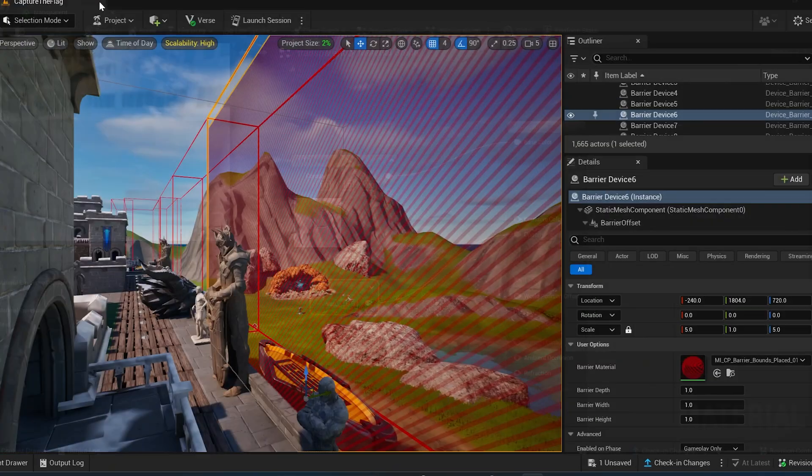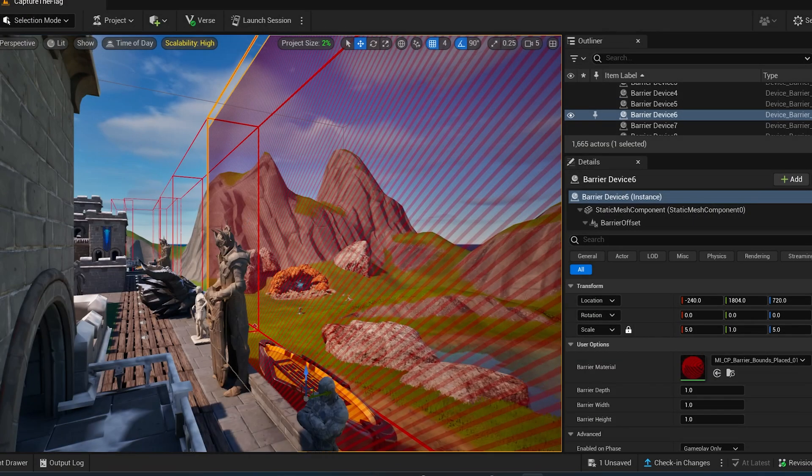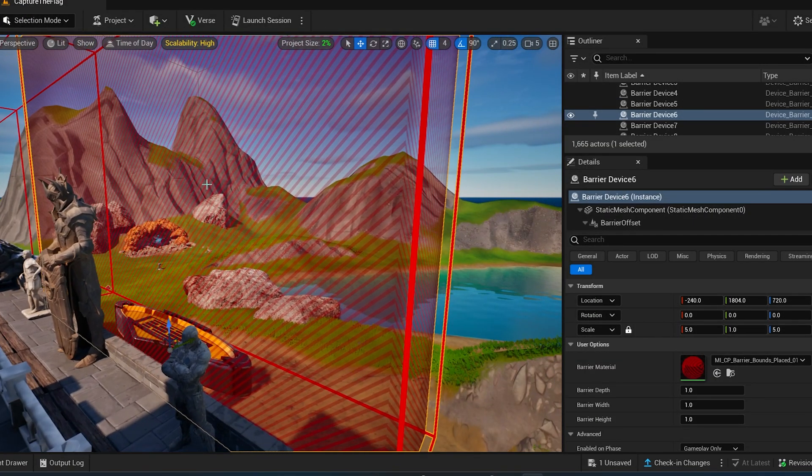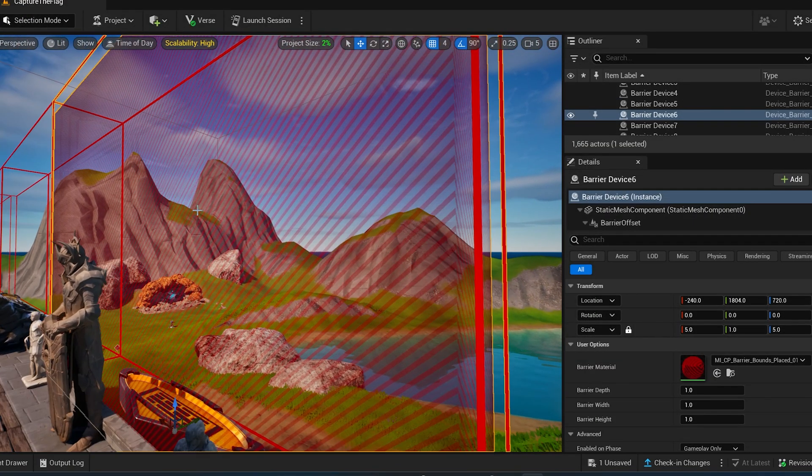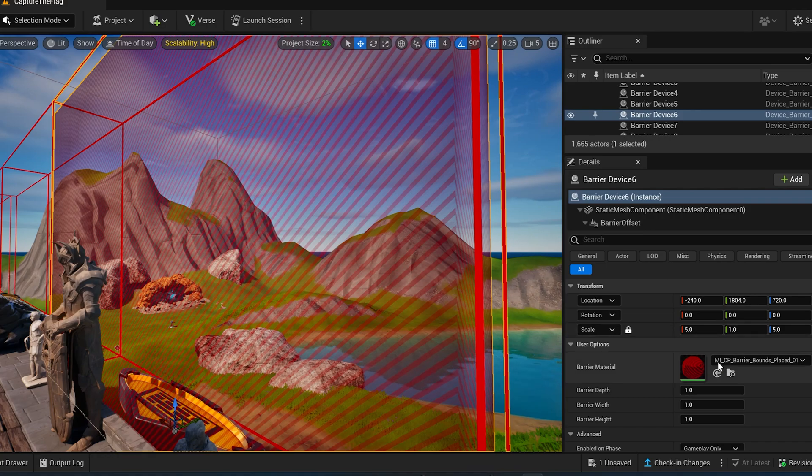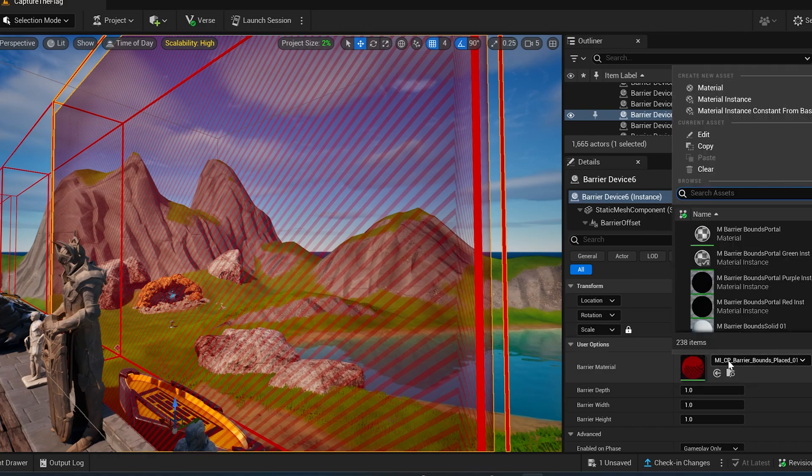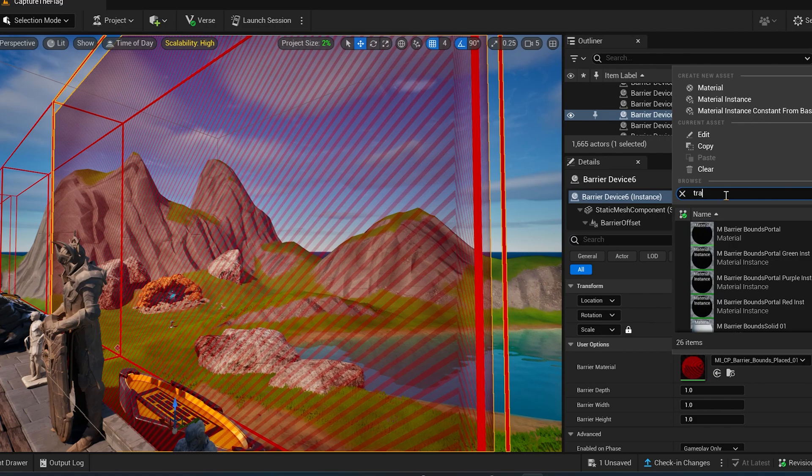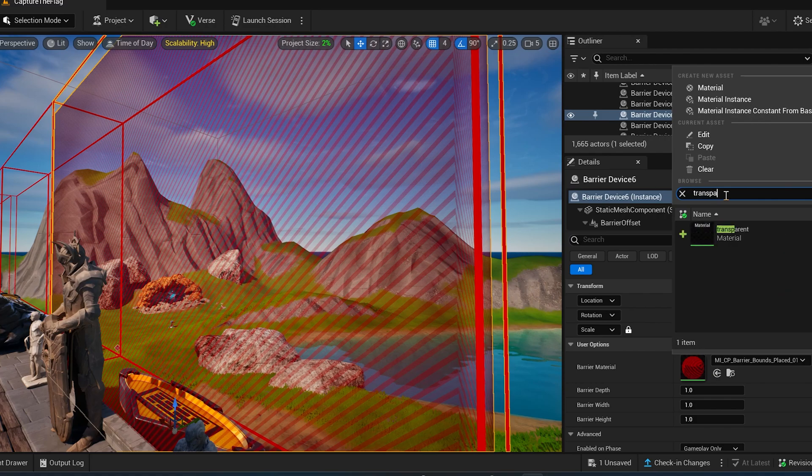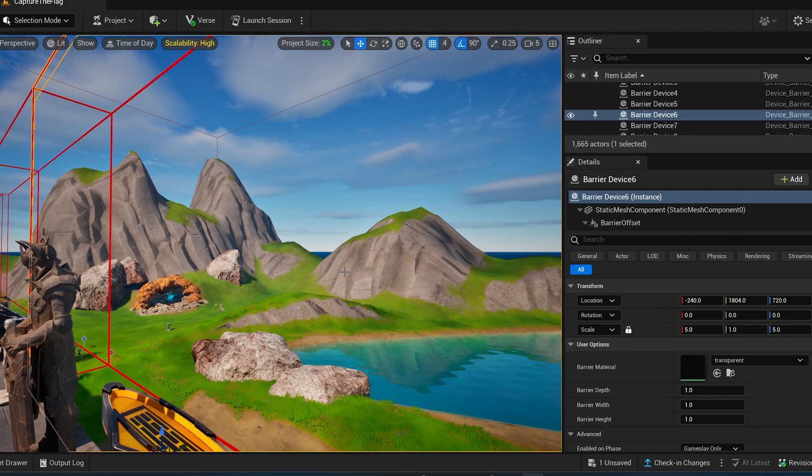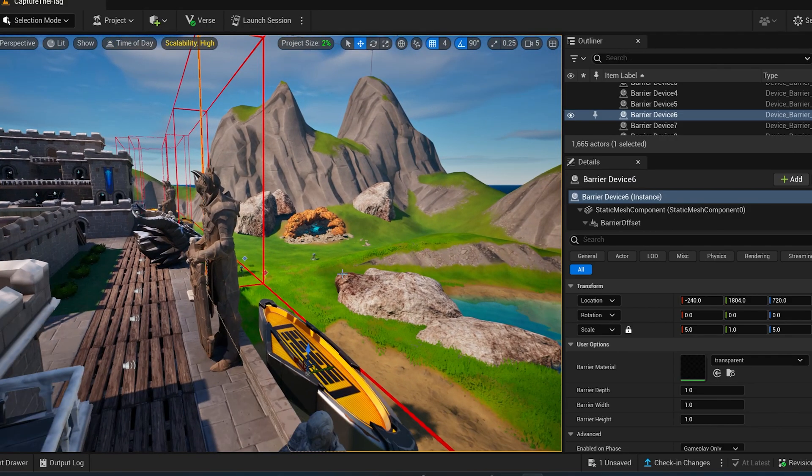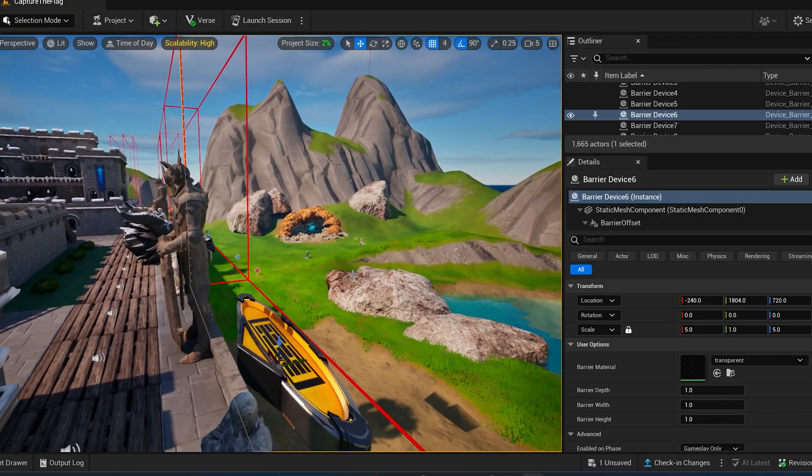So all you do next is you come up to each one of your blocking materials. And you come over here and you find your own material. So ours was called transparent. And you just click like that. And now it's transparent.